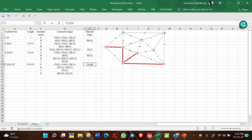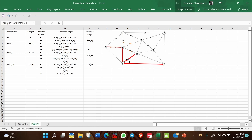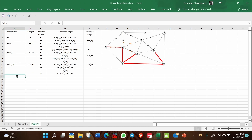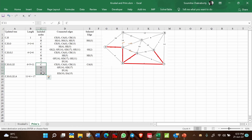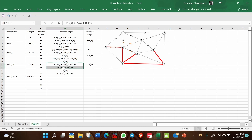Select CA=6 and mark it on the network. Now C, H, G, I, E, and A are all included. Total length is 11 plus 6, equal to 17.